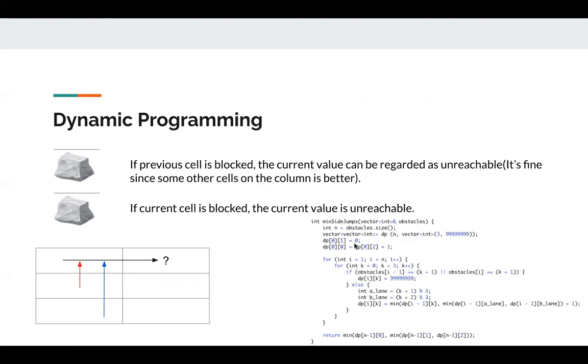So the code is pretty clean here. We just have a dp. First, we initialize the starting point: dp[0][1] = 0, dp[0][0] and dp[0][2] is 1.